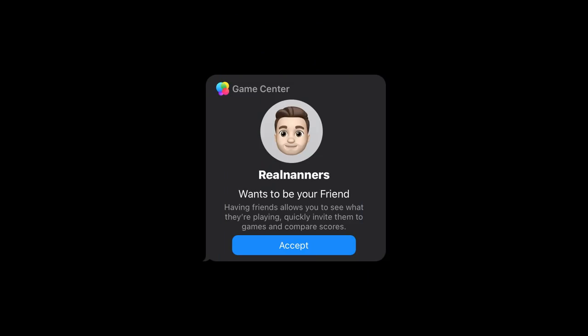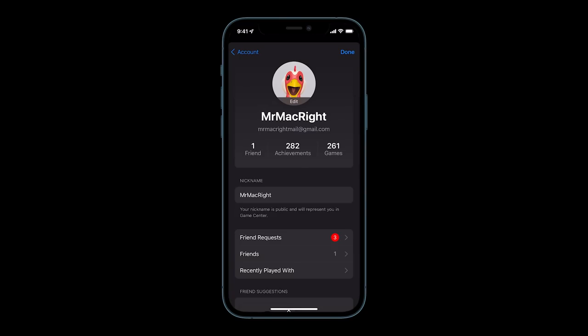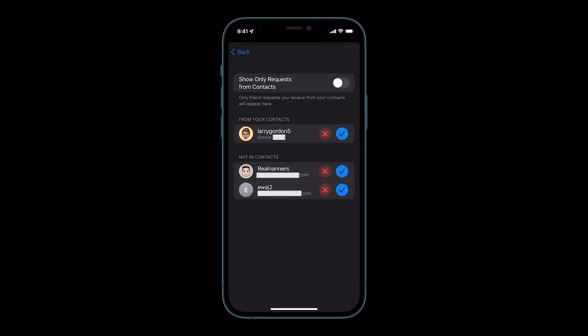Before iOS 15 and iPadOS 15, friend requests via Game Center could only be done through messages. While this is still available, a new friend request inbox is available under your Game Center profile.